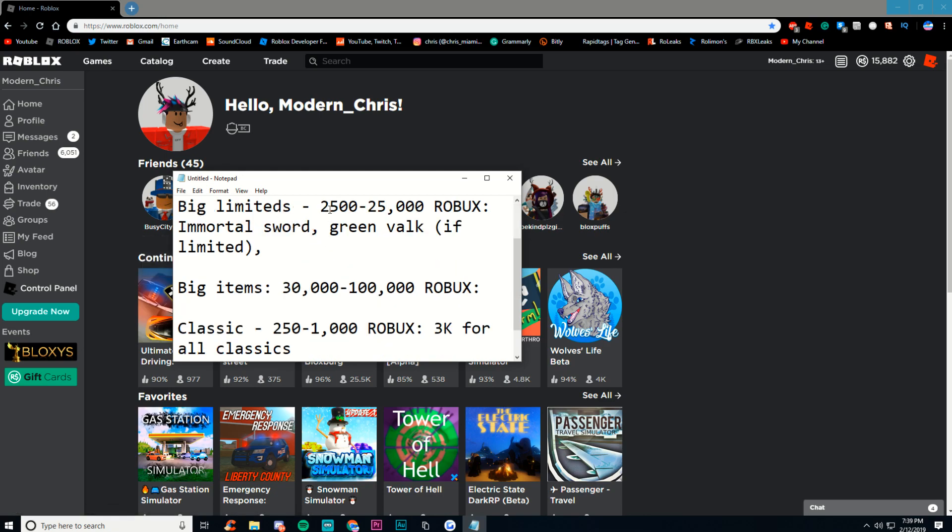The big limiteds are around, I would say, 2,500 Robux to 25,000. So if you're in this range, then you can maybe get the Immortal Sword, Green Valk if it's limited, and some other items.